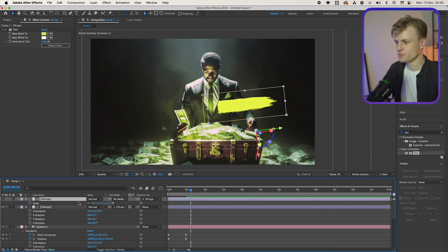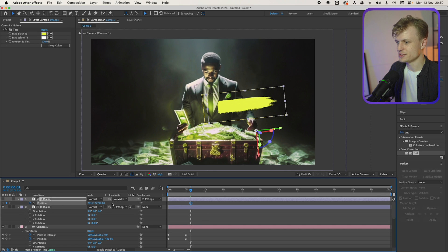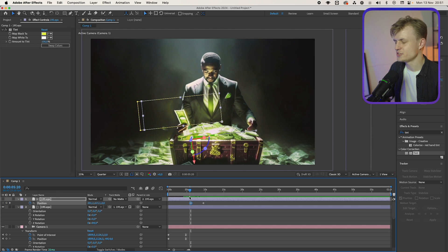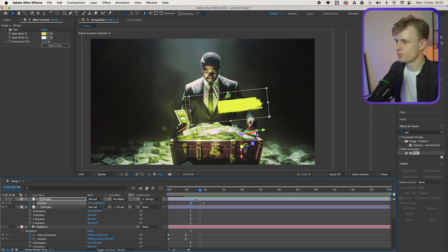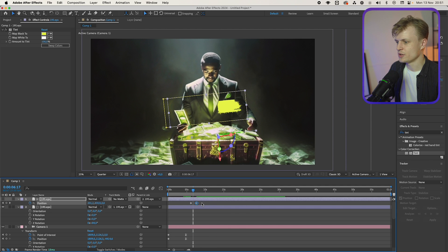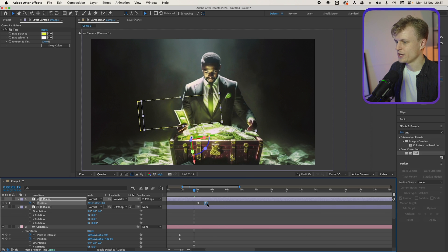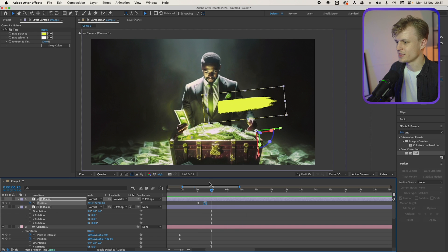Now I'm going to press P for position, keyframe it, move this out a bit, and then move it to the left. As you can see it has like a brush stroke effect. In this case I want it a bit quicker — easy ease it again, way quicker, like that.